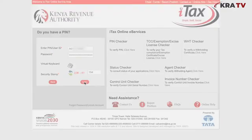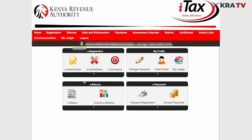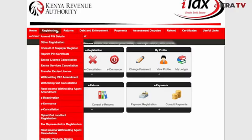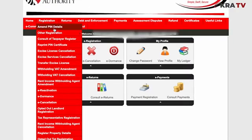Once you're logged in, click on the Registration tab on the menu bar, then select Amend PIN Details from the drop-down list.